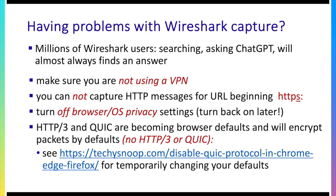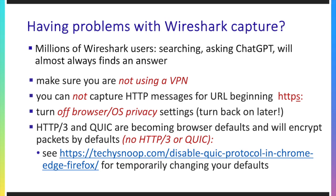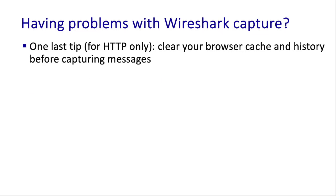You're either using a VPN, you've typed in HTTPS as opposed to HTTP, you've got browser or operating system privacy settings that are encrypting what's going out or you're using HTTP 3 or QUIC as your browser default and you may not know that. And maybe one last tip I'll pass on and this is really for the case that you're looking at HTTP messages only is to always clear out your browser cache and clear out your history before using Wireshark to capture messages.